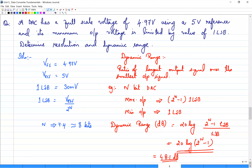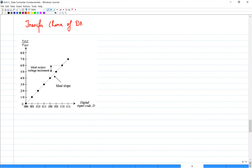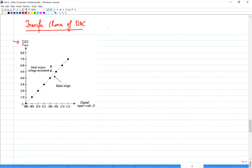Now let us look at the next specification by examining the transfer curve of a DAC. On this graph, the Y-axis is normalized to the reference voltage; you can find the output voltage by multiplying the reference voltage by the Y-axis values. For an ideal DAC we will now bring some non-ideal aspects into the picture.